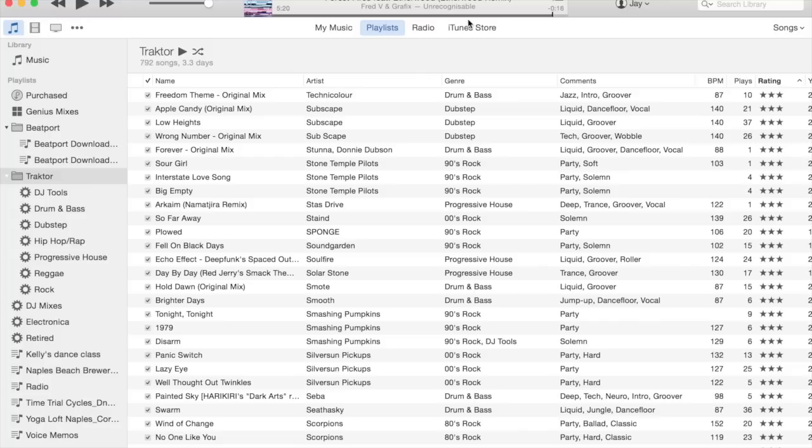Hey YouTube, this is Jay Dolan, aka Uplifting Downbeats. I'm here to talk to you today a little bit about music library management for DJs, and specifically integration between iTunes and Native Instruments Traktor.